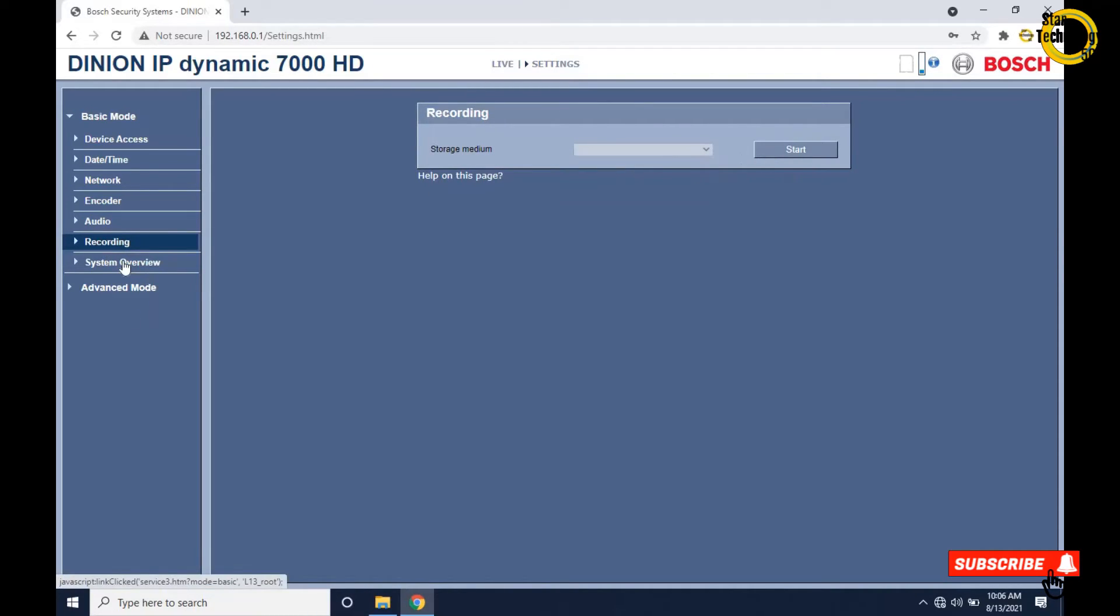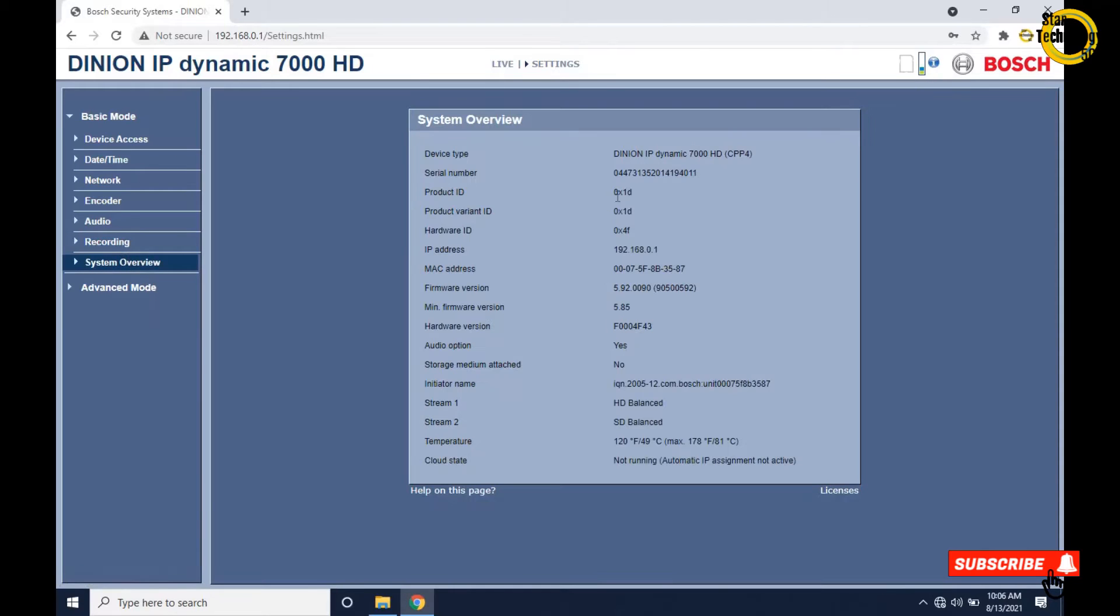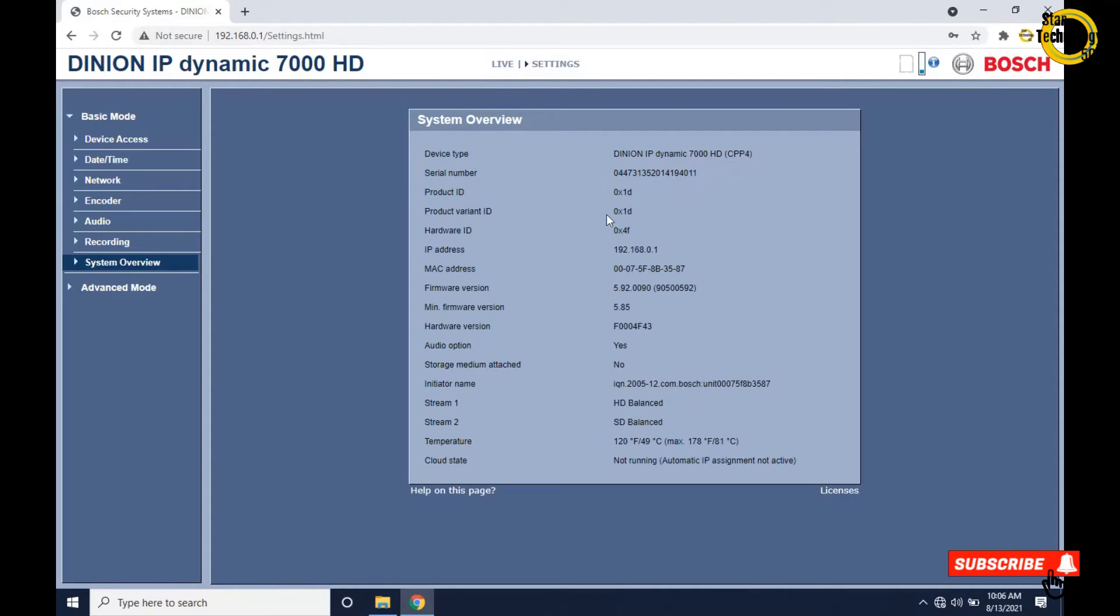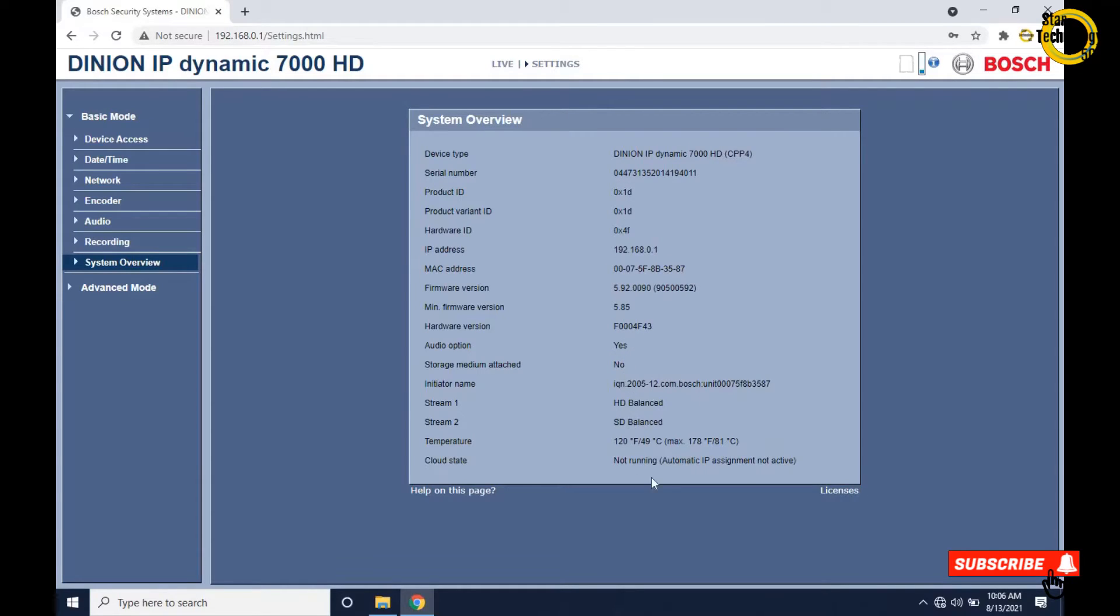Click on system overview. Device type: DINION IP Dynamic 7000 HD. You can see serial number, product ID, IP address, MAC address, firmware version, audio option yes, storage medium attached no.